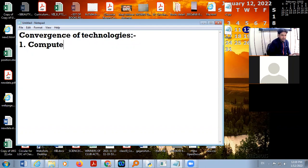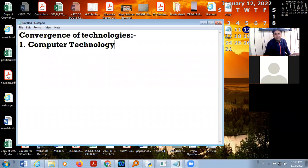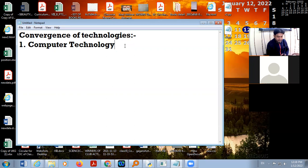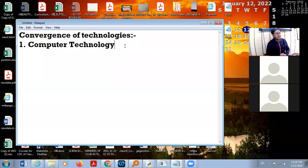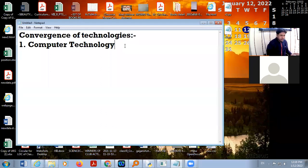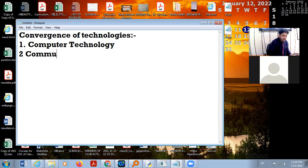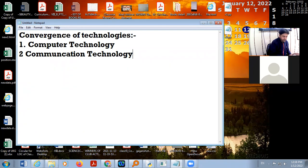There is computer technology. Video technology is itself a convergent technology because we are using electronic things — there is a processor, there is a hardware system — so it is a convergent technology. Communication technology is another one. In computer technologies we include hardware and software, which are the foundation of the modern computer system.